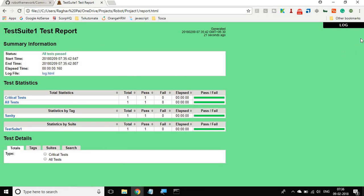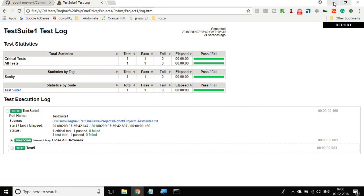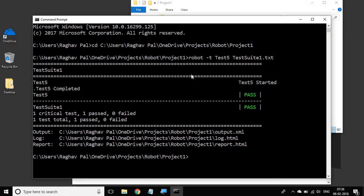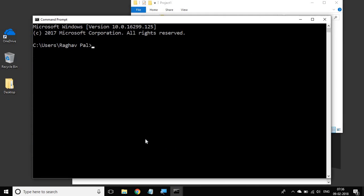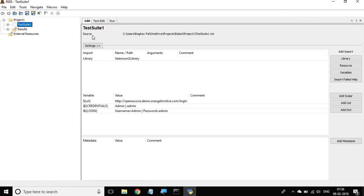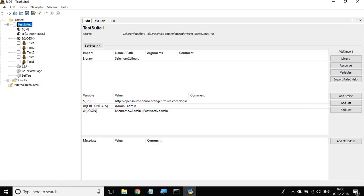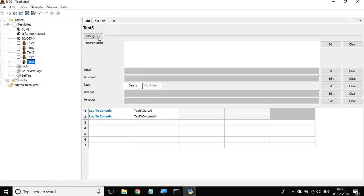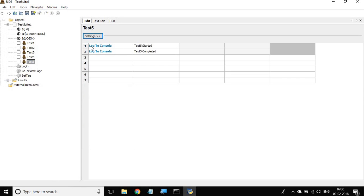You can see this is the report and you can also see the logs here. Let me also open my RIDE so I can show you the test. I will say ride dot py, and you can see this is the project we have been creating in our earlier sessions. This was the test we just ran from command line, which simply logged test five started and test five completed to the console.